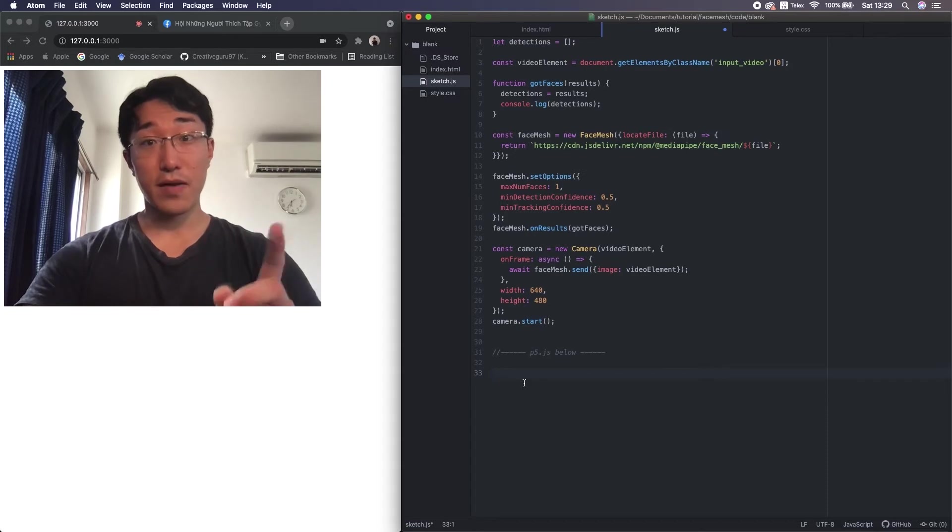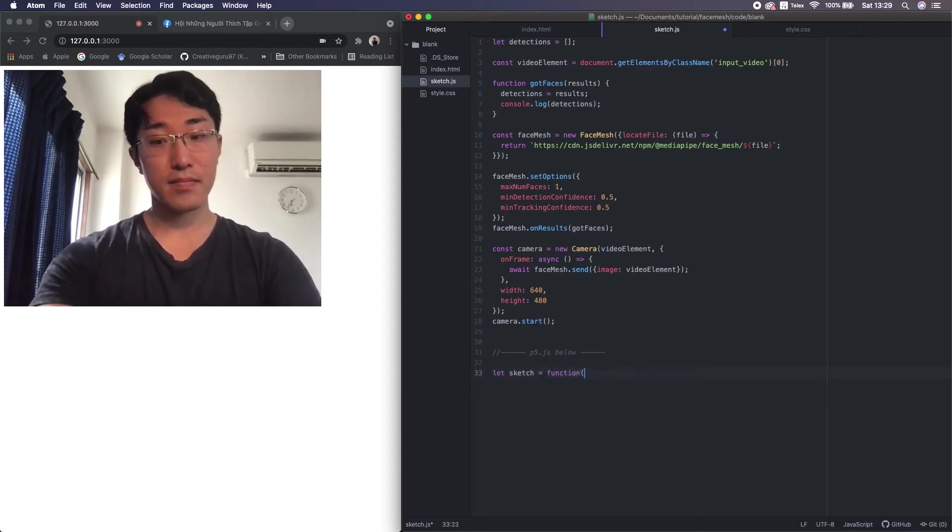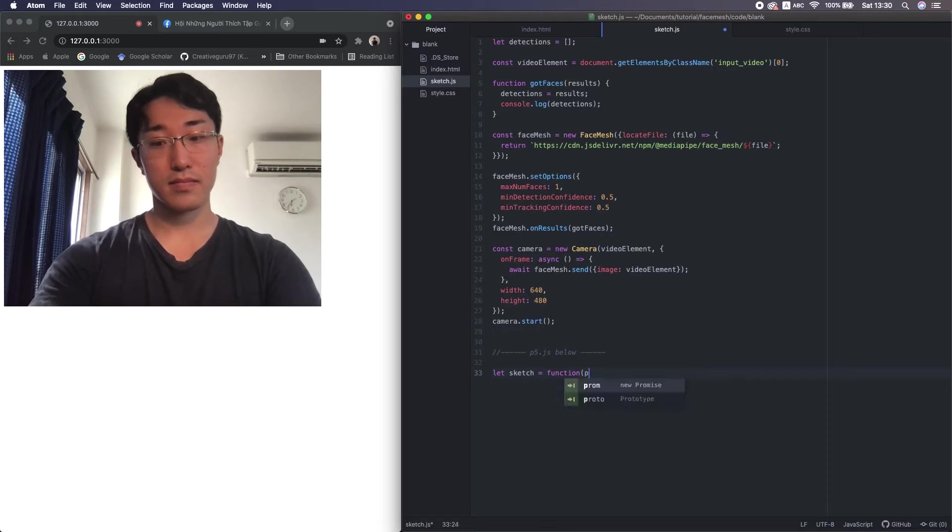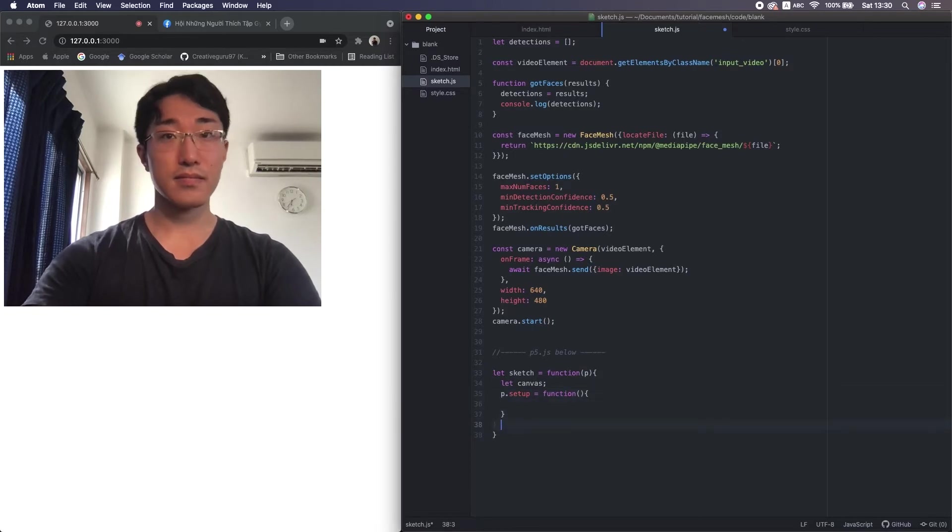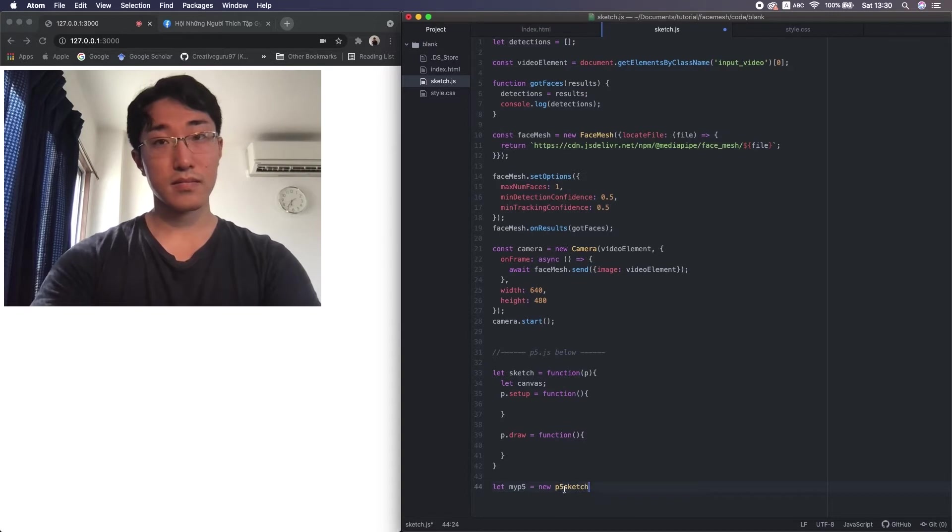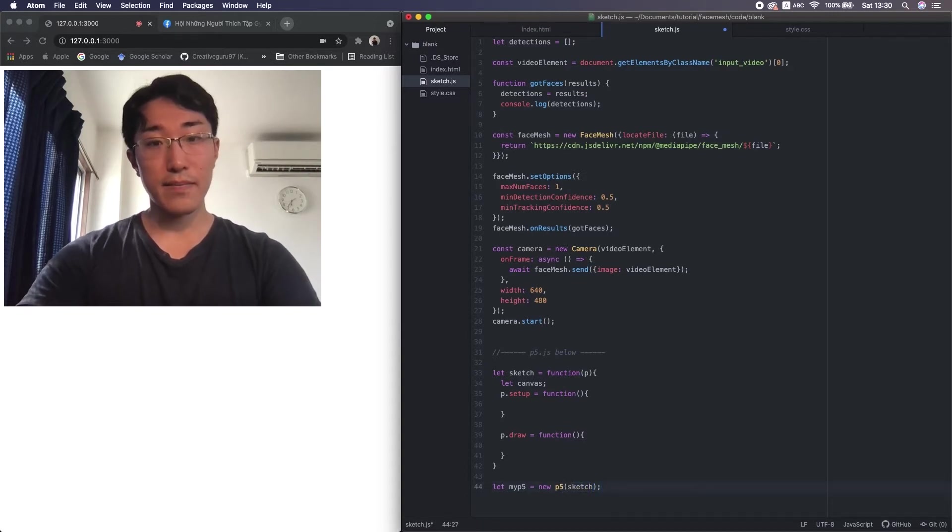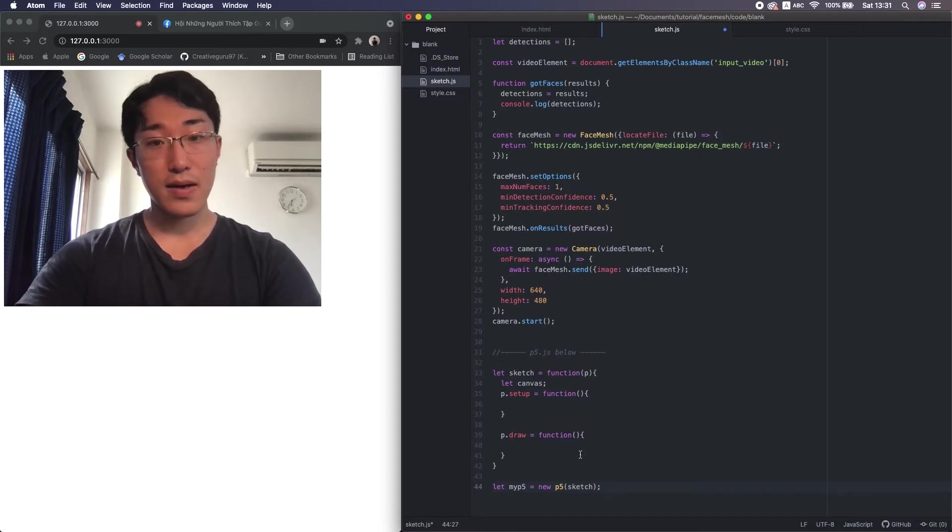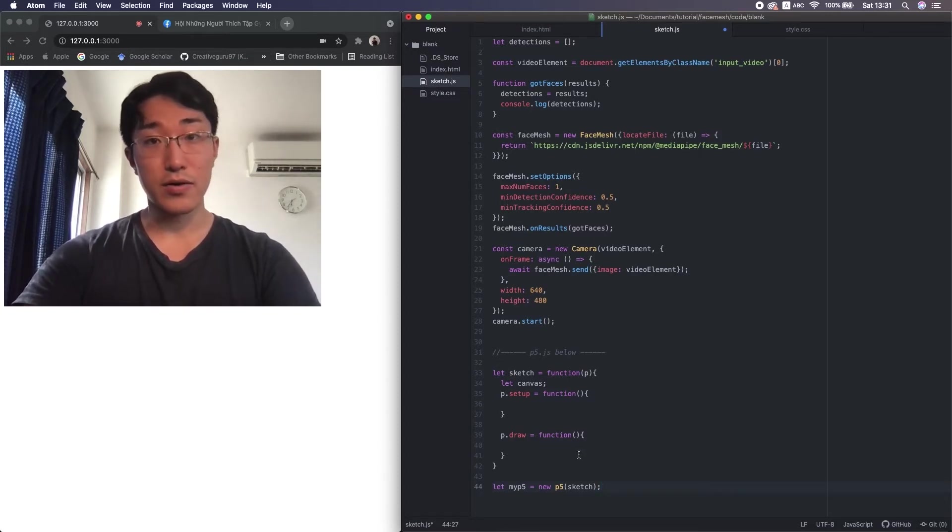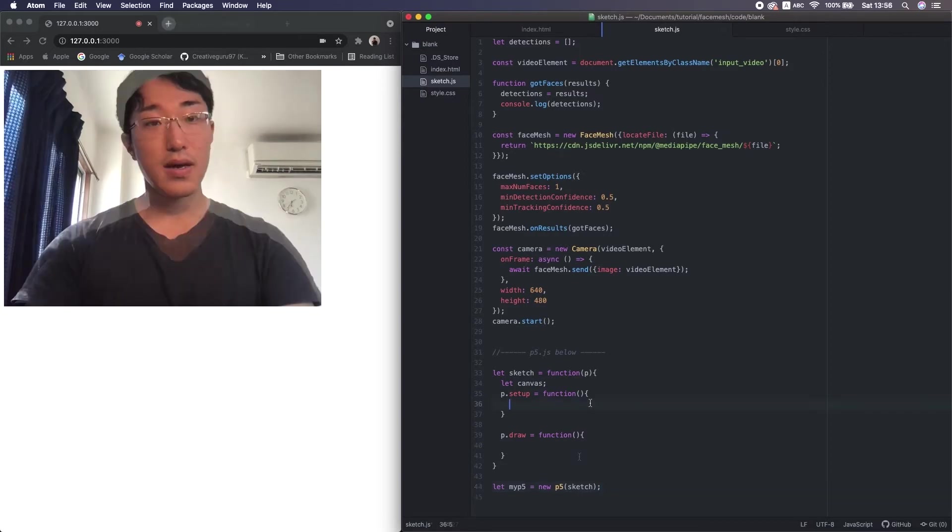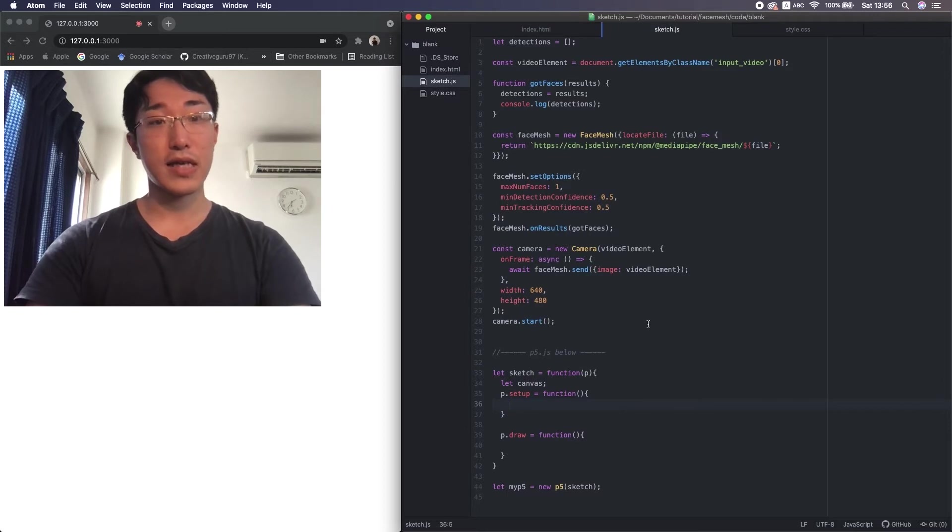Alright, we finally implement the p5 part. As you guys realized, it looks different from usual. I'll introduce you to something called p5.js instance mode, in case you don't know. By default, p5.js is in global mode, which means you can call all the p5 functions in the entire JS file.